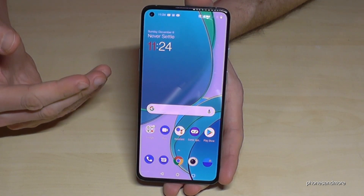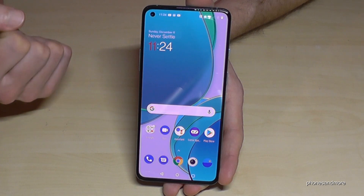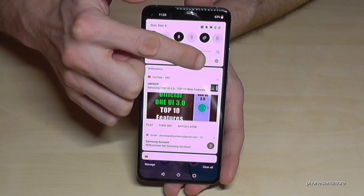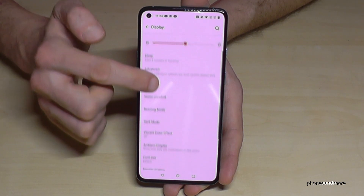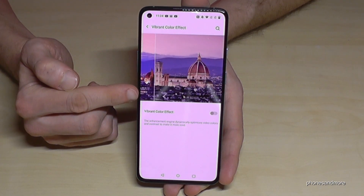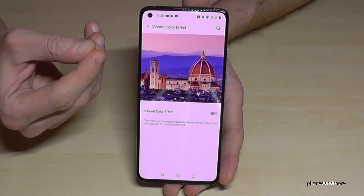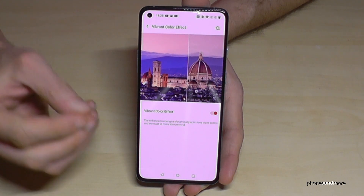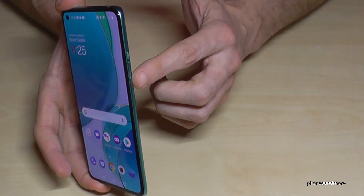The next feature is for the display. You can make videos and content on the screen more dynamic and colorful. Scroll down, go to Settings, then to Display, and find 'Vibrant Color Effects'. This feature makes colors more vivid, so you should enable it so your videos look great.